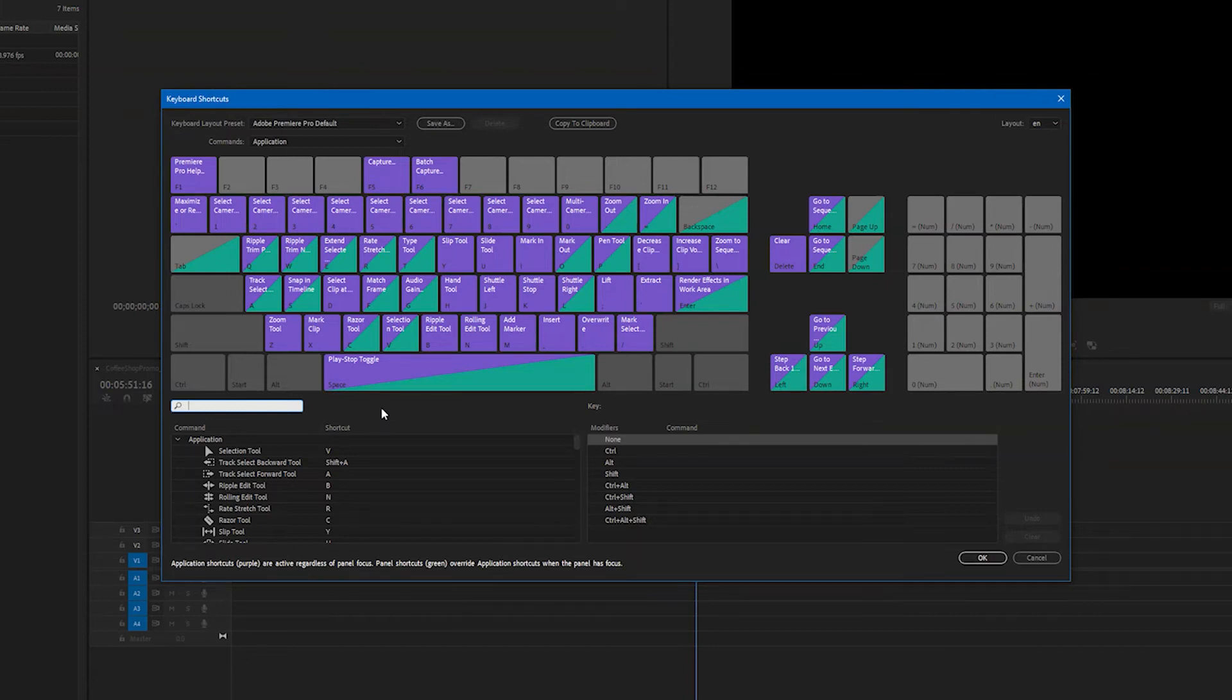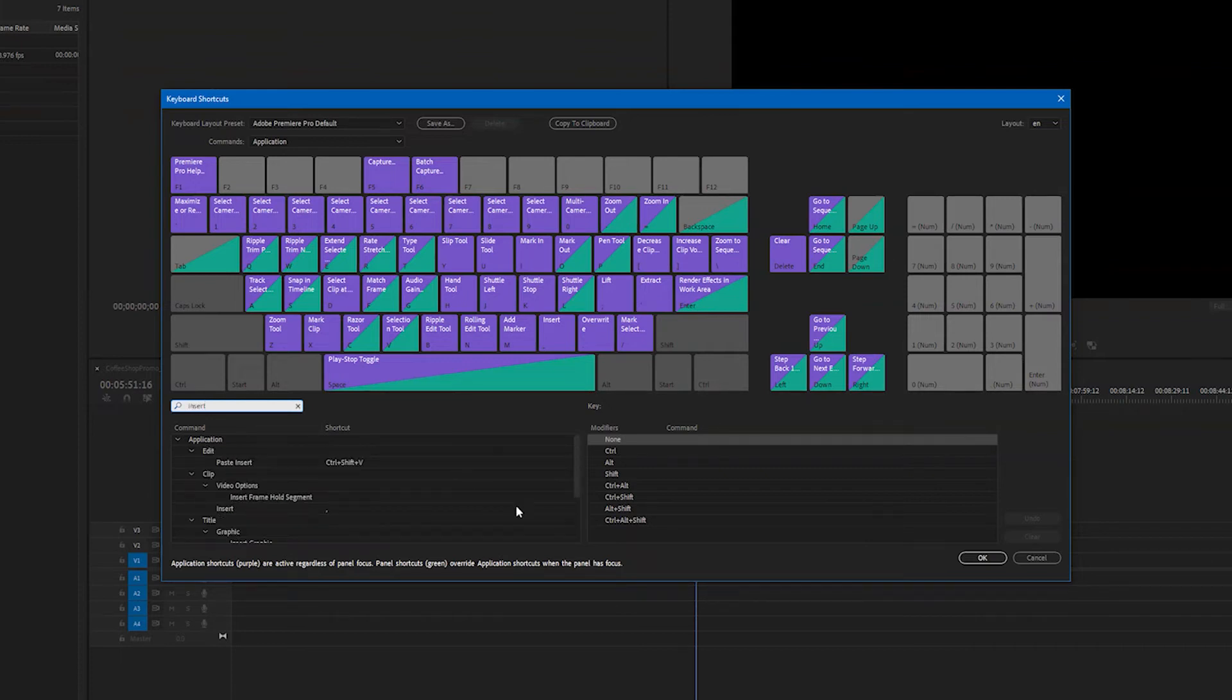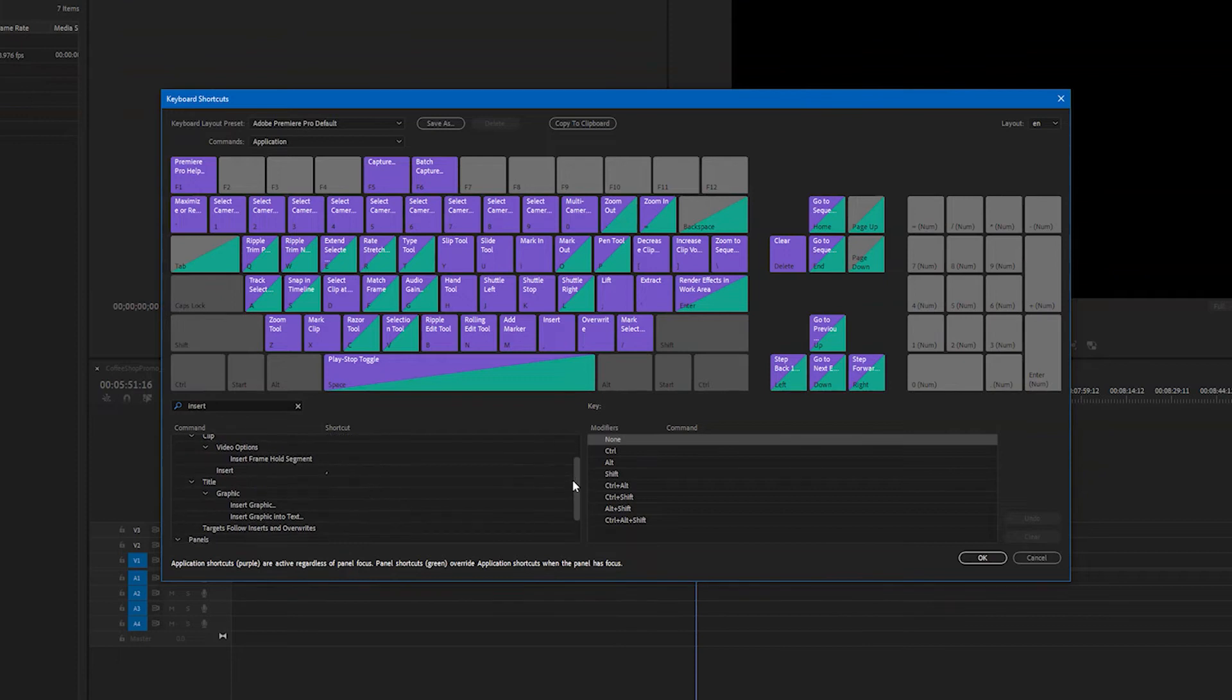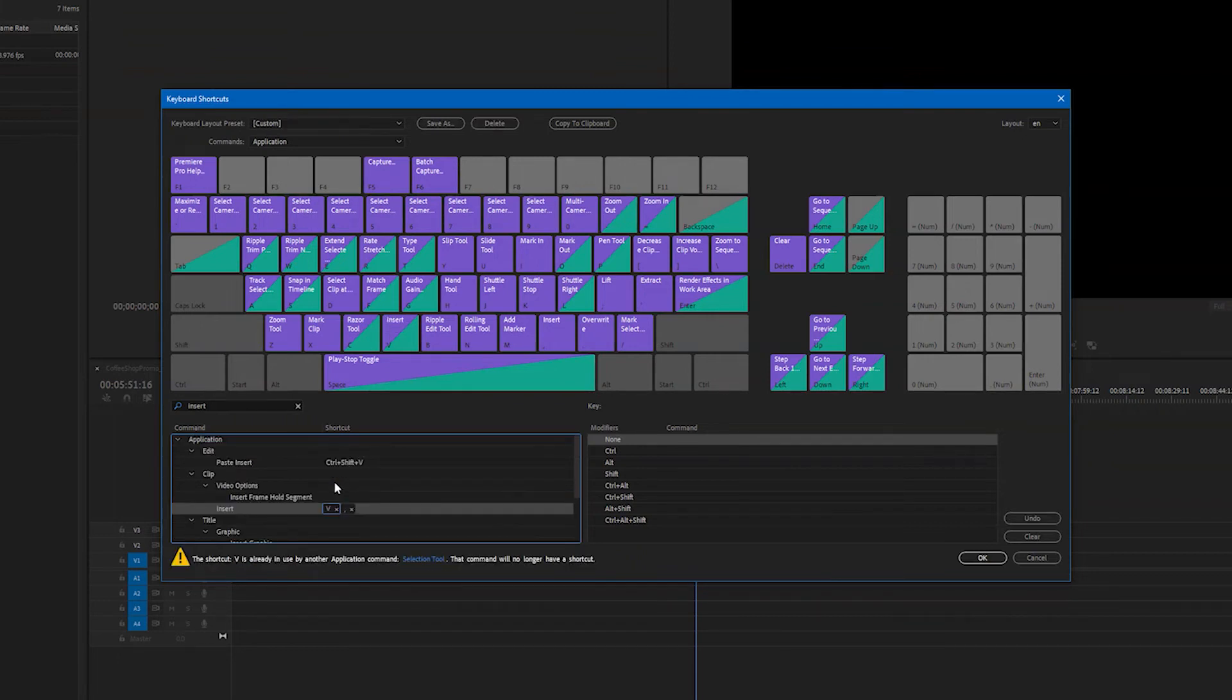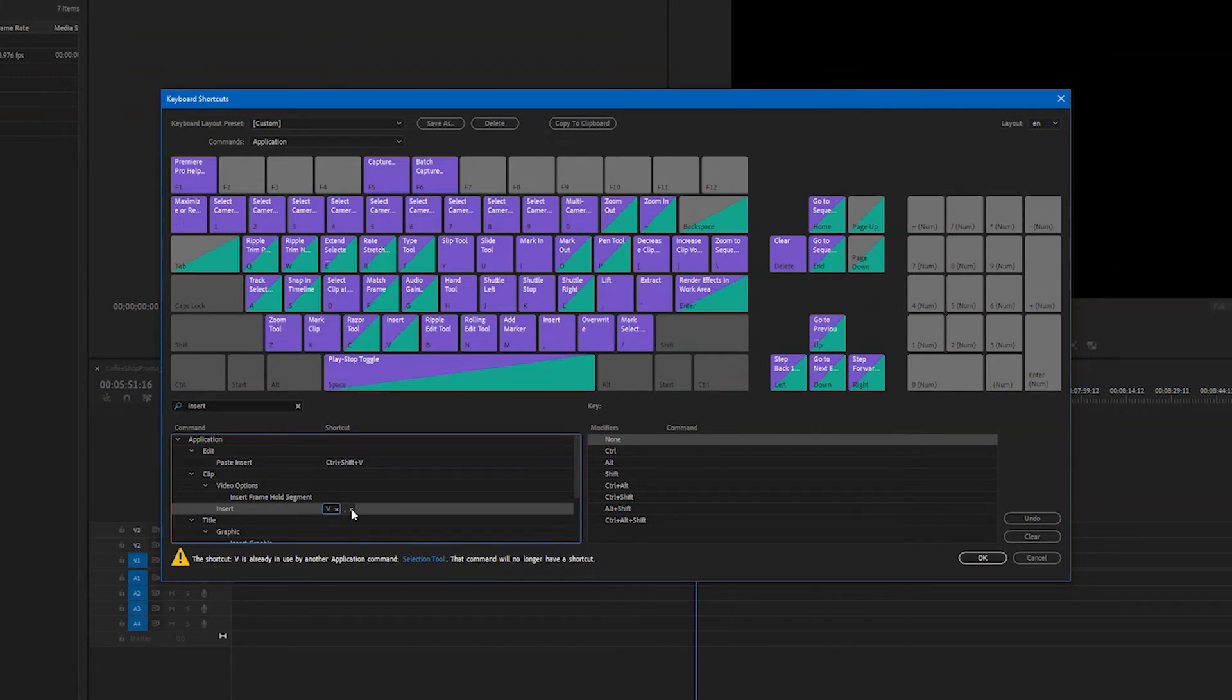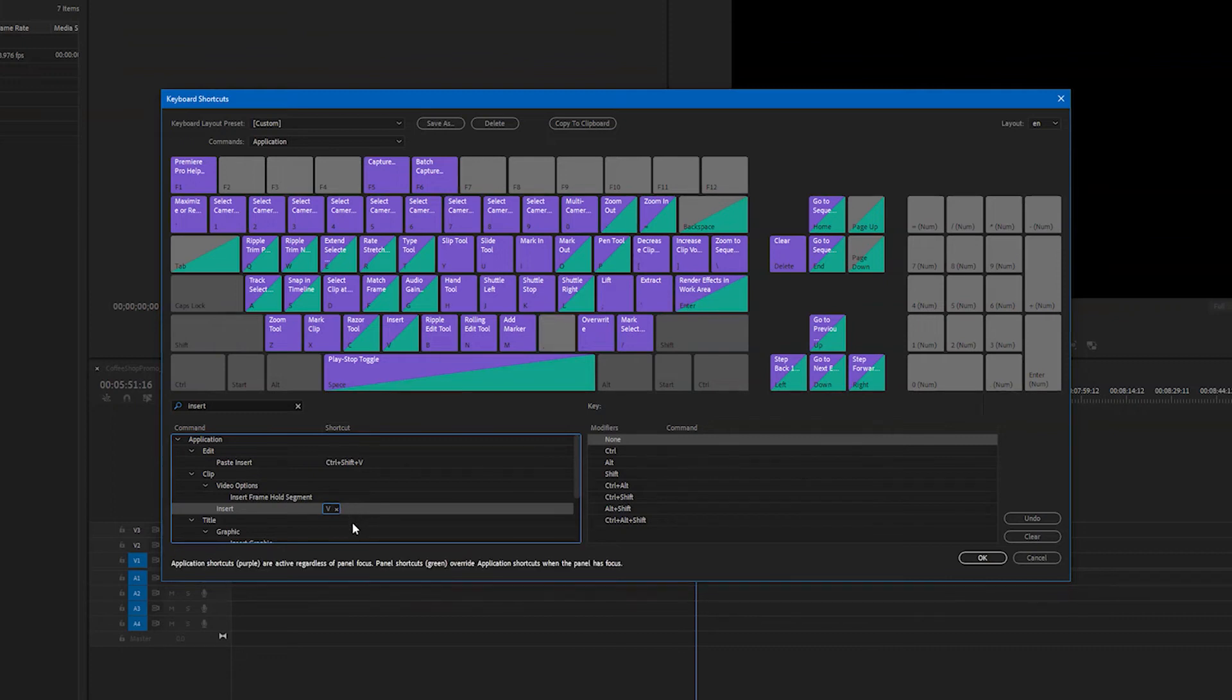The first thing that we're gonna change is our insert edit. So to do that we'll click into the search bar, hit insert, let's scroll down, and we want insert clip. So right here I'm gonna make this a V so hit V. And it's gonna give you this warning down here that's saying it's in use by another tool. Go ahead and say okay because we're changing this to our preference remember that. So I'll take that other one off.